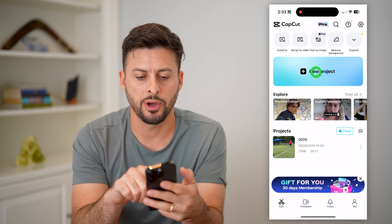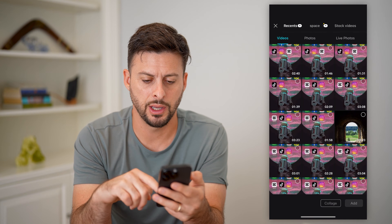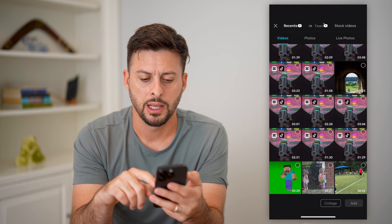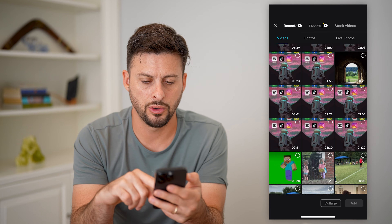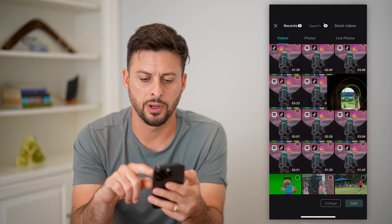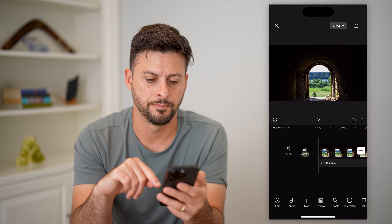Let's open up CapCut here, tap on new project. And let's say I am going to tap on this video and hit add.